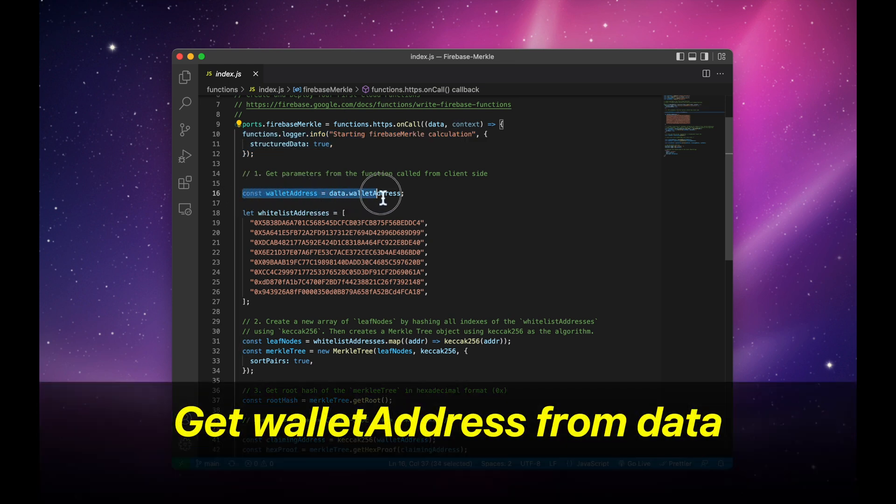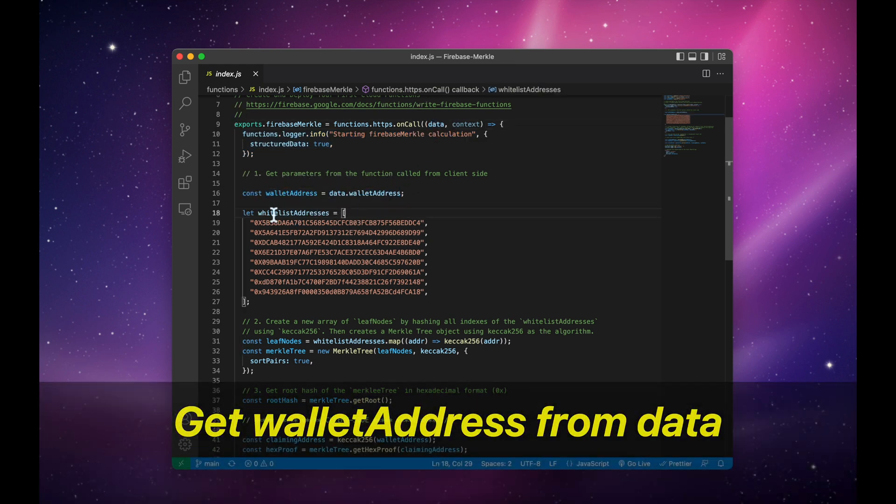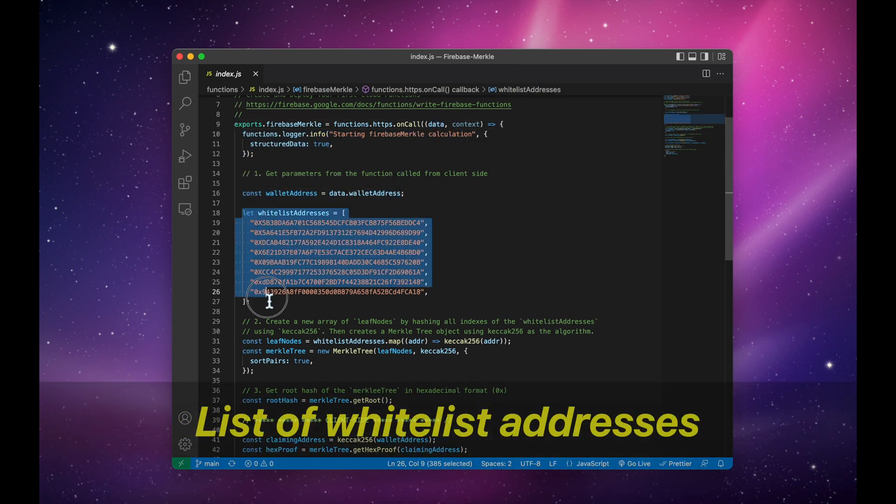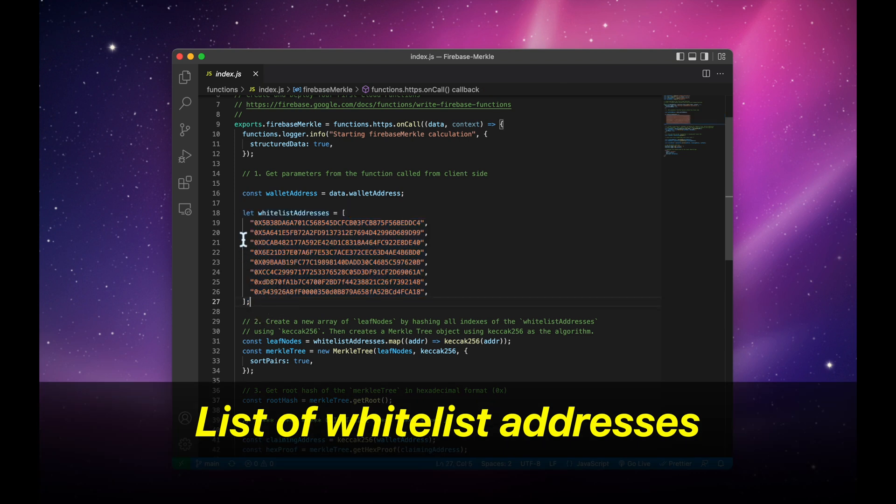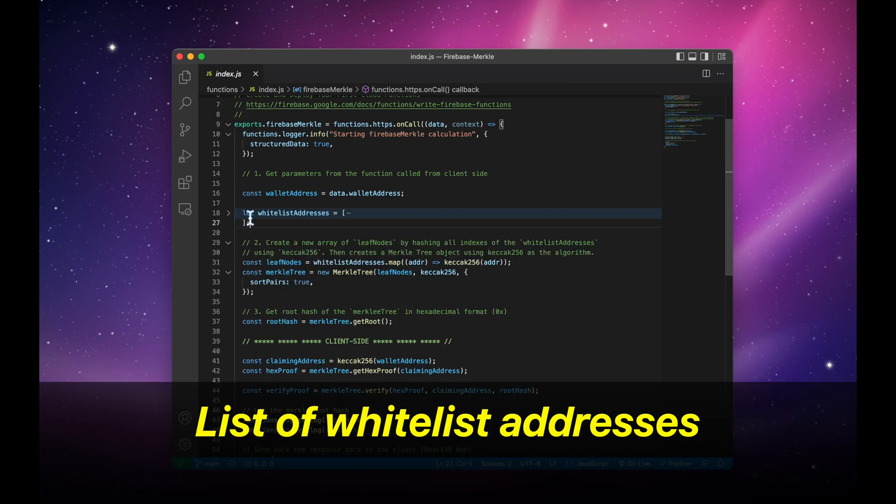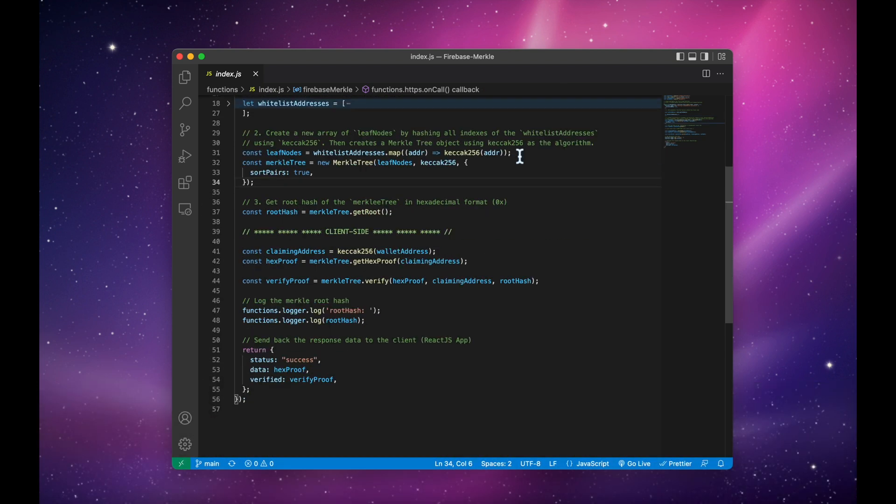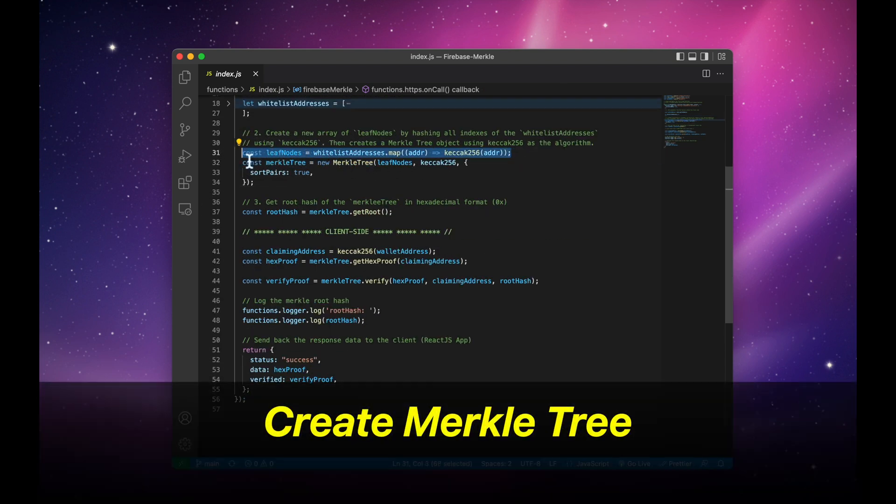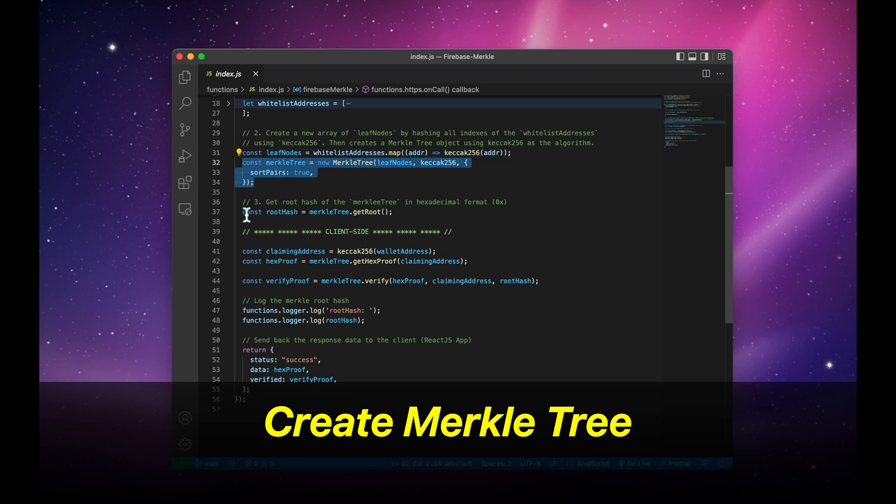We get the Ethereum address from the data parameter up here. We have this array of whitelist addresses. We then create the Merkle tree using the Merkle tree library.